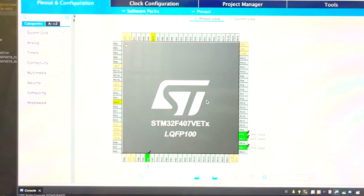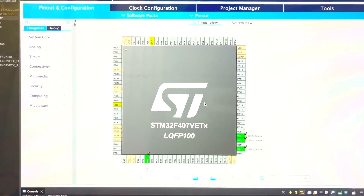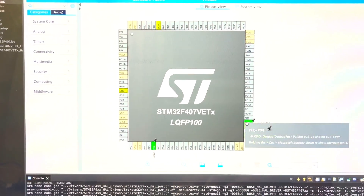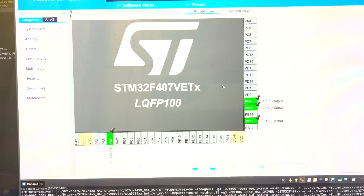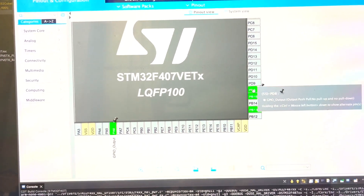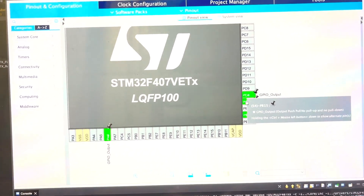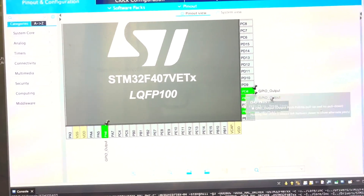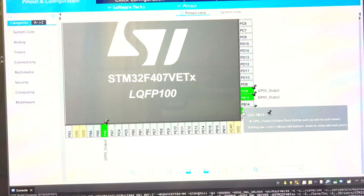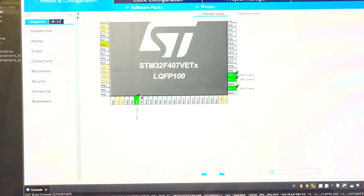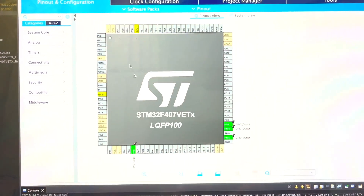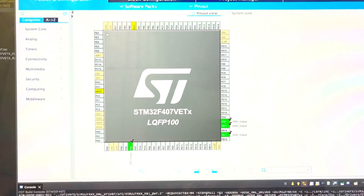Here you can see in this pin configuration I have used 4 pins as my GPIO output pins: PD8, PB15, PB13, and PA6. Based on this pin configuration, the corresponding code is also generated.